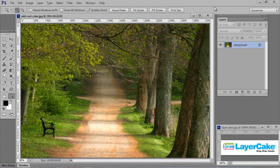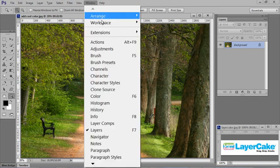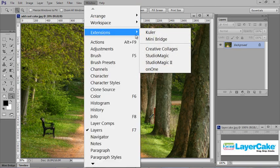Once the panel is installed and there's a movie showing you how to do that, it shows up under Window, Extensions, Studio Magic 2.